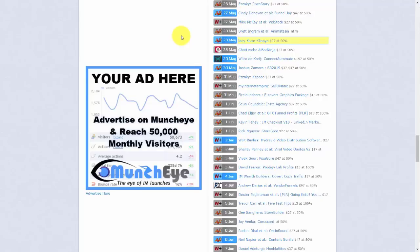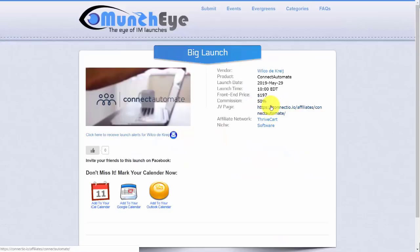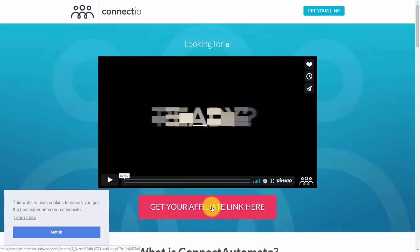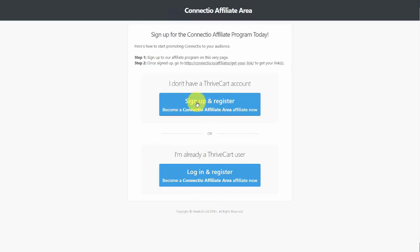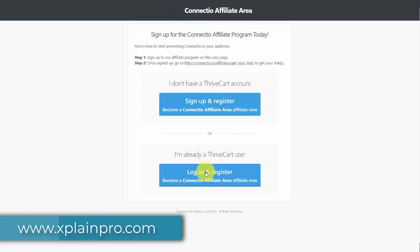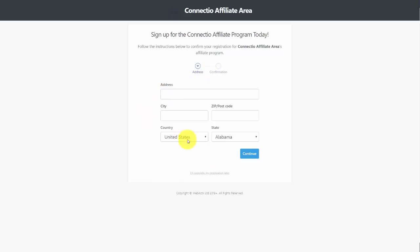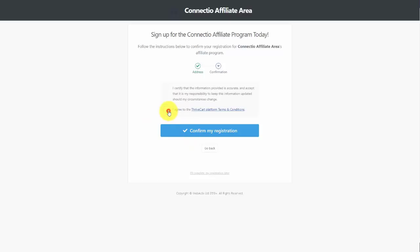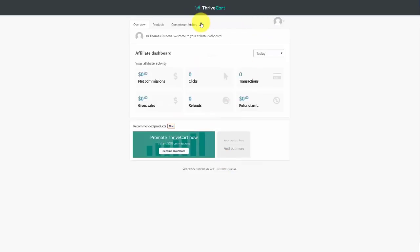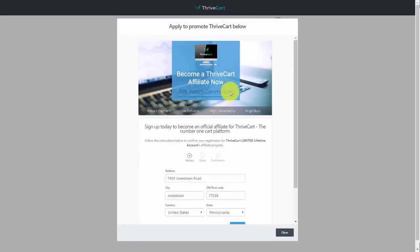If you don't currently have access to the affiliate portal, find a product listed on ThriveCart, go to its JV page, and click 'Get Your Affiliate Link.' If you don't have a ThriveCart affiliate account, sign up and register. If you already have an account, log in and register to become an affiliate. Enter your address and identifying information, certify and confirm your registration. You'll then have access to the affiliate dashboard and can apply to promote ThriveCart.